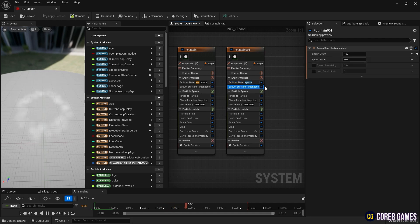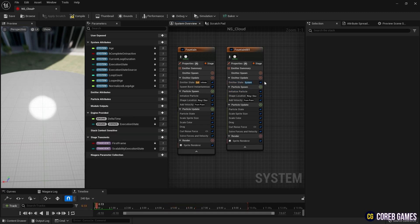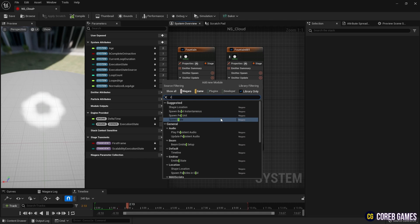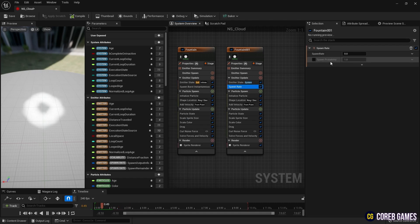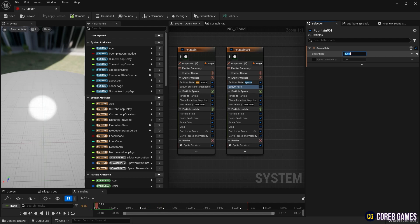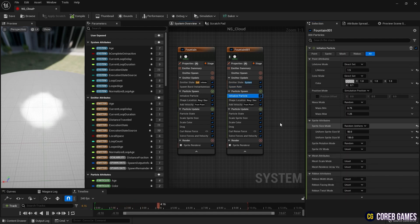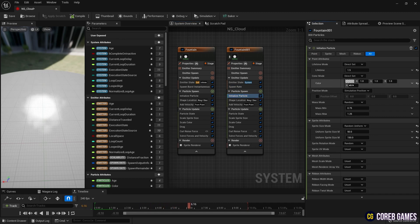Then, remove Spawn Burst Instantaneous and create Spawn Rate to continuously produce particles. Lastly, in Initialize Particle, reset the alpha color and sprite size of the spawning particles.